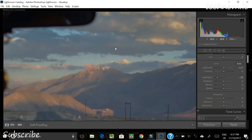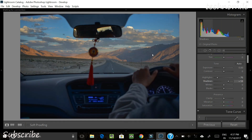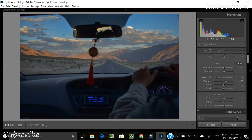Shadows are the darkest part of the image — for example, the interior of the car is quite dark, and that is where the shadows are. We'd like to bring the shadows up a little bit, but not so much that they match the highlights, because that would spoil the mood. So we won't bring it up too much, just a little.